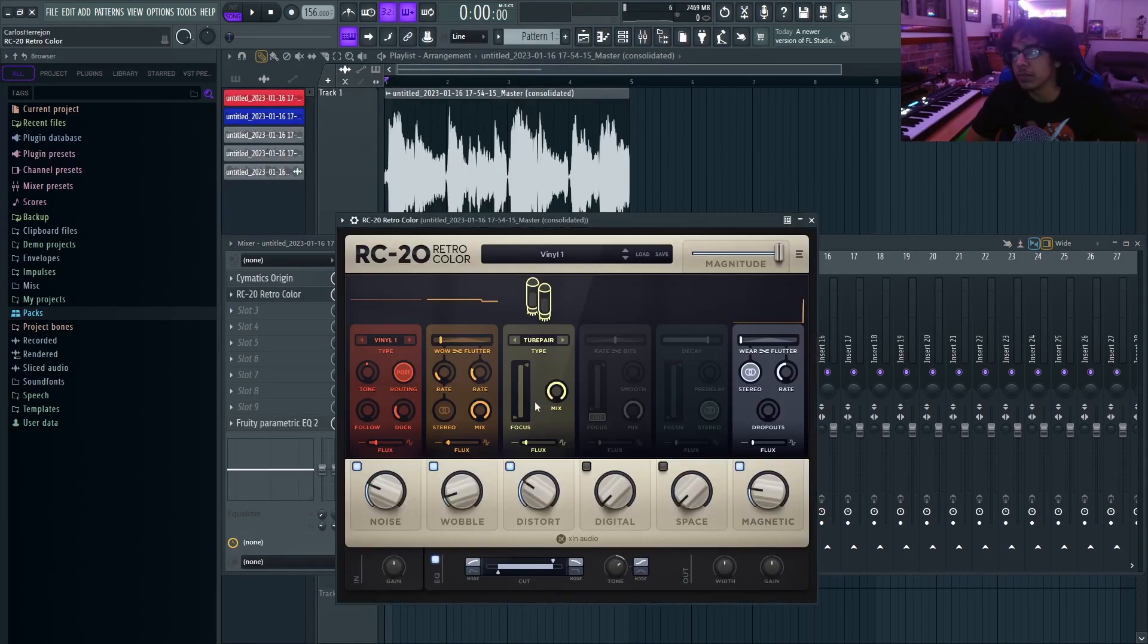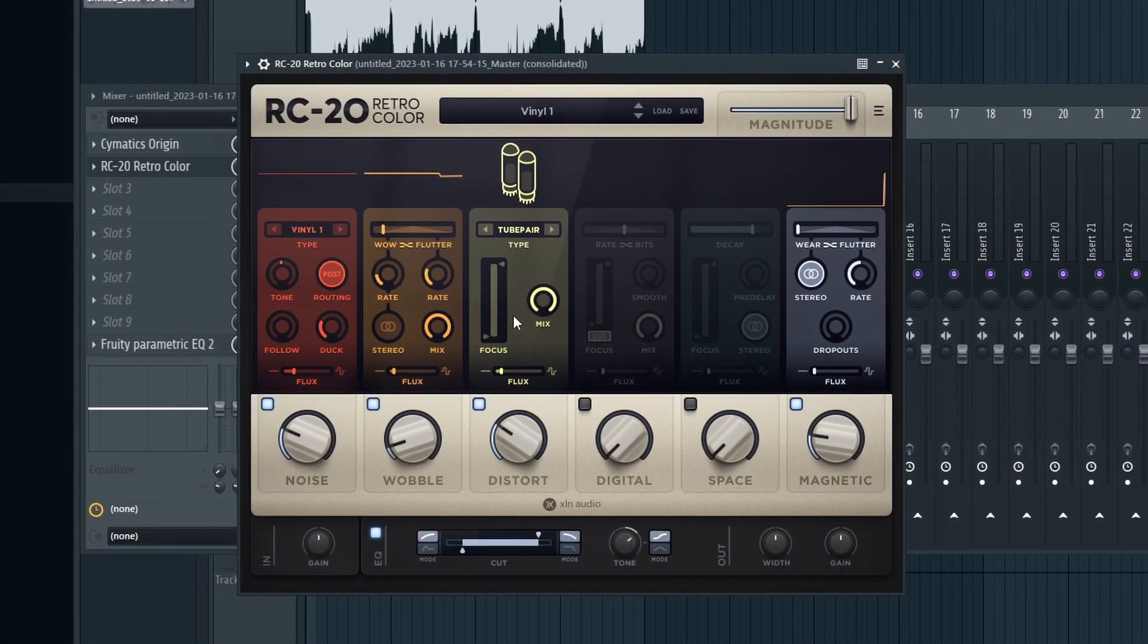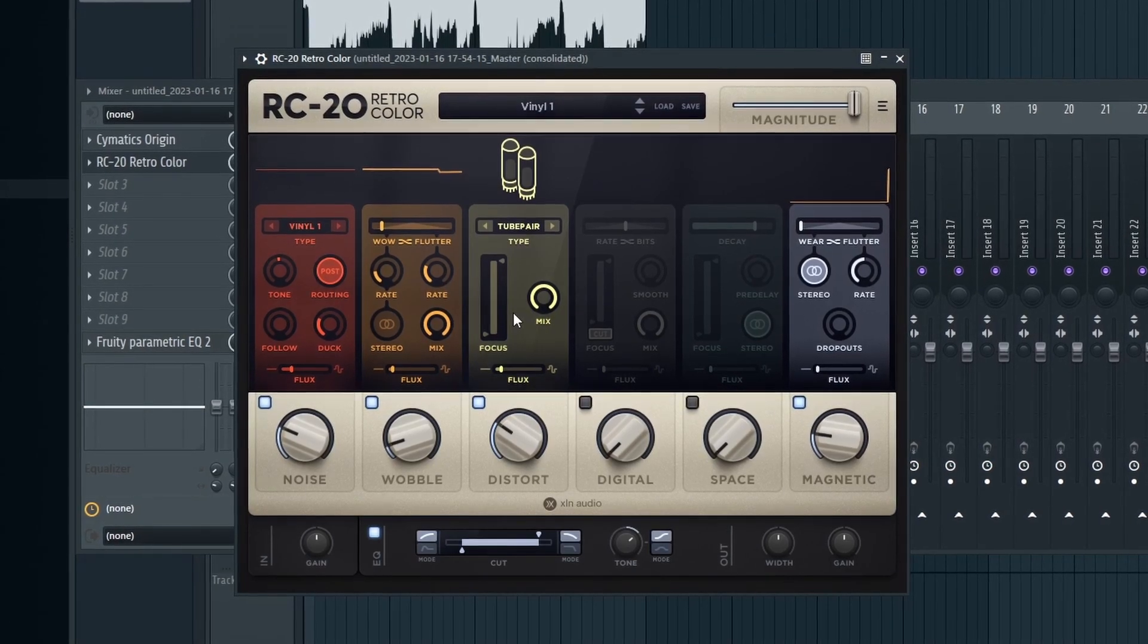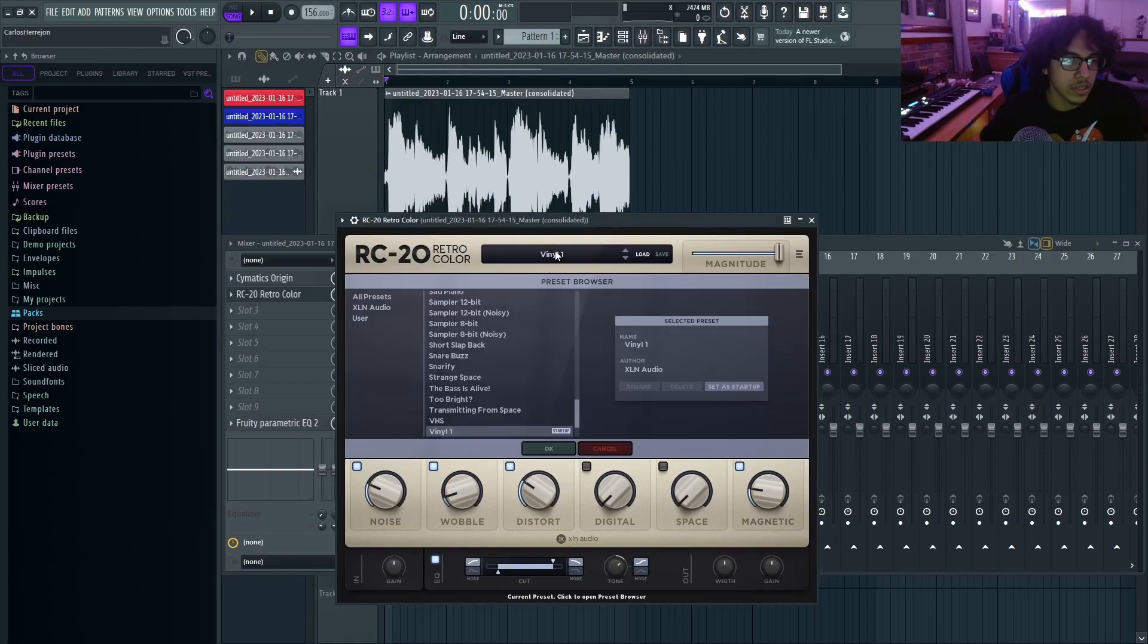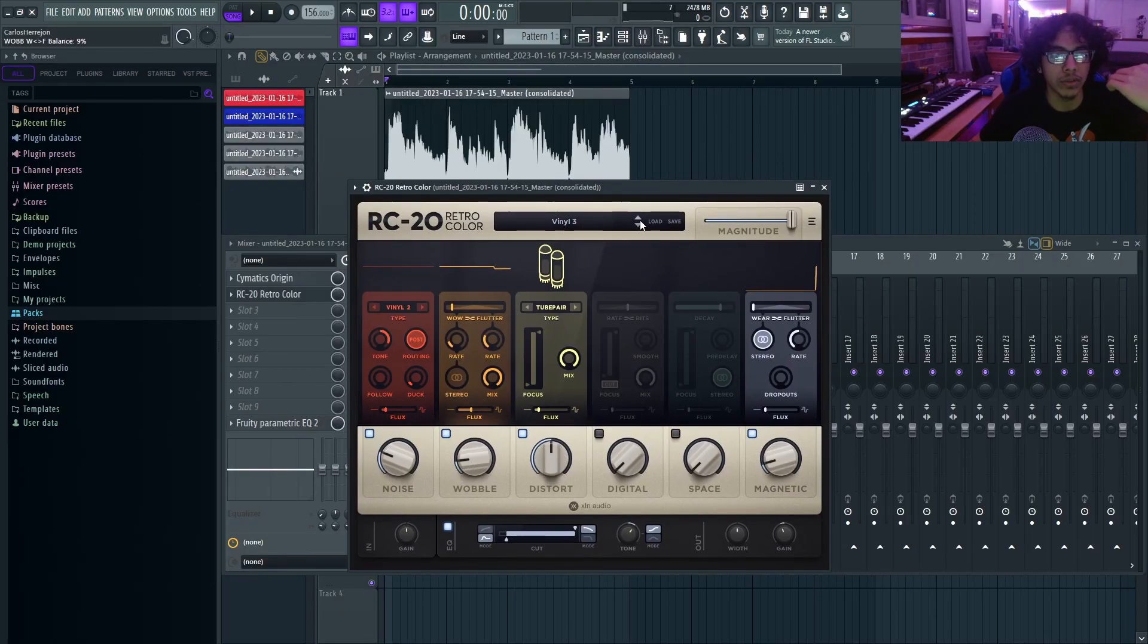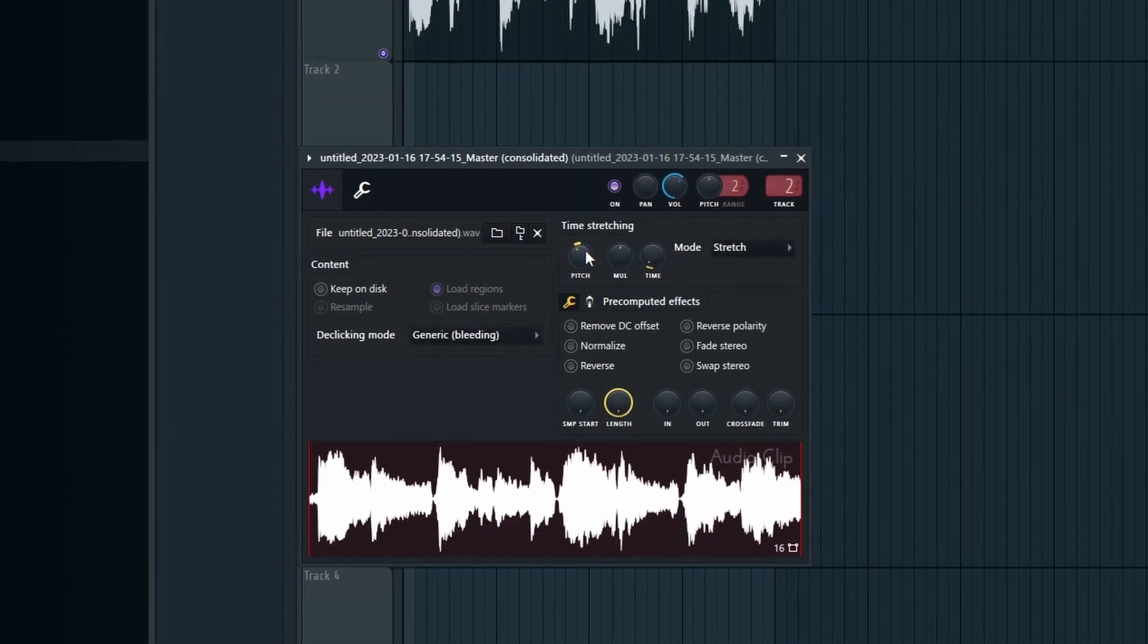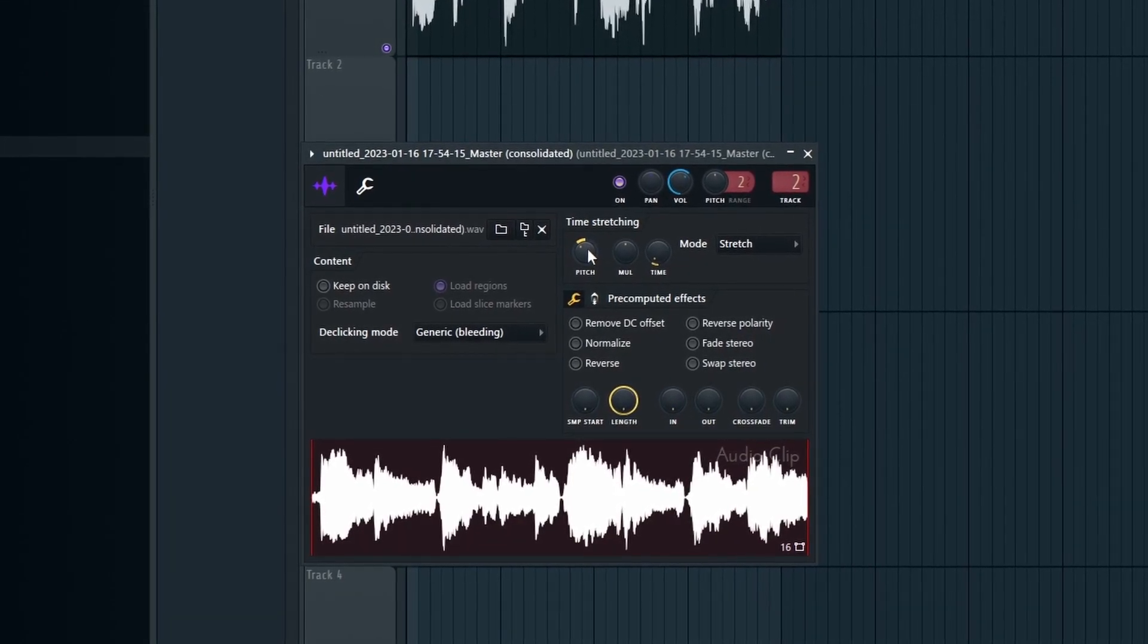RC-20 is probably my favorite. It's not too expensive and it's probably one of the best ones you could buy. It has so many nice presets, but I think vinyl one, vinyl three is probably the best ones for sure.